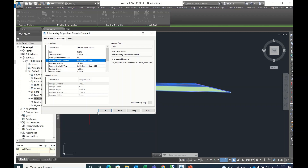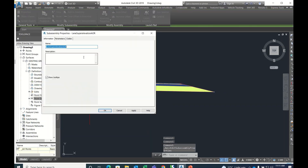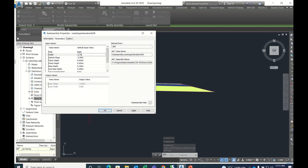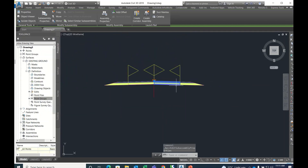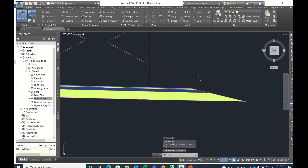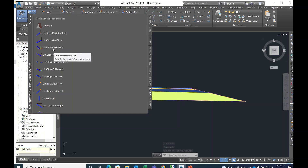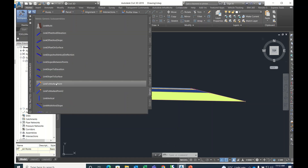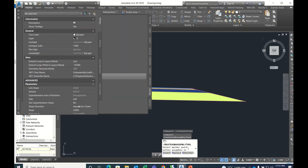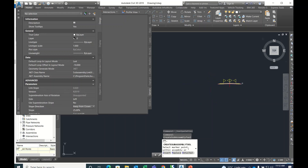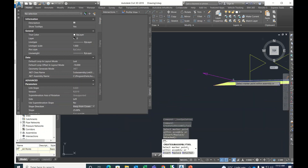In Sub-Assembly Properties, check the parameters. If you want to change the depth of those layers you can change that. Now the assembly has shoulders only. For end conditions, my preference is Generic because you can control it very easily. In Generic there are many options, but for cut and fill go with Link Slope to Surface. Here you can see 25 percent, which is one-to-four slope.